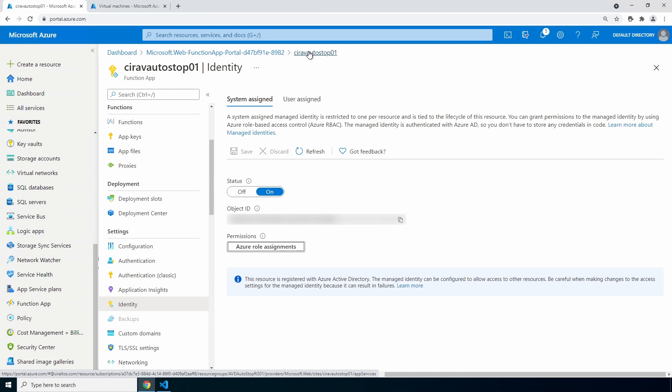Let's see—we got the az modules installed and the managed identity setup. Let's create the function. Go to functions and click add.